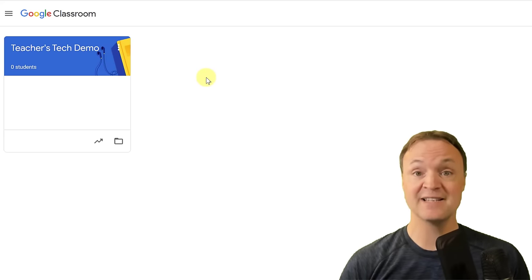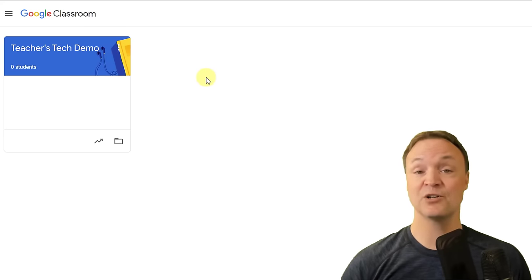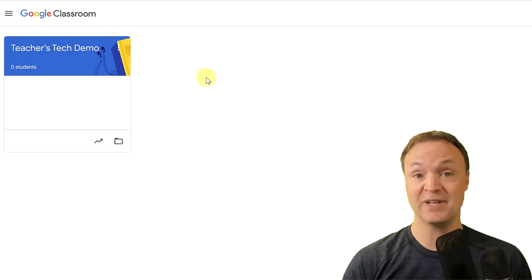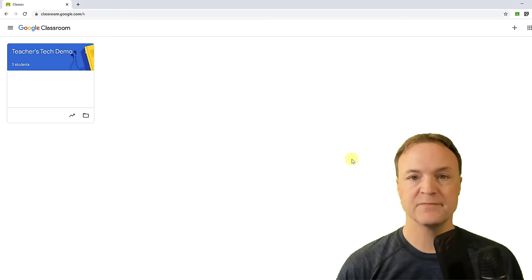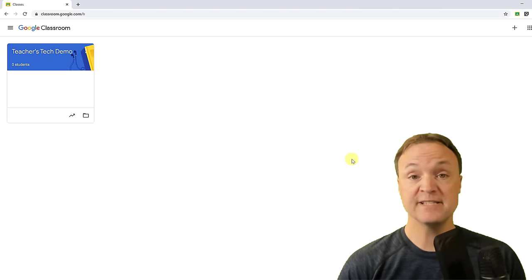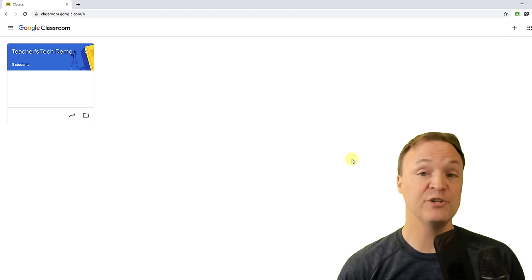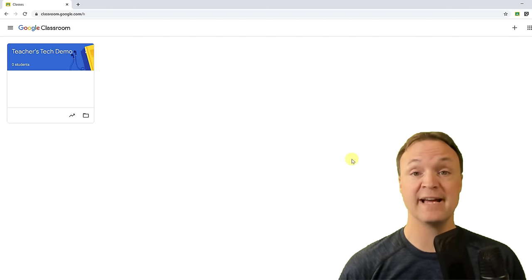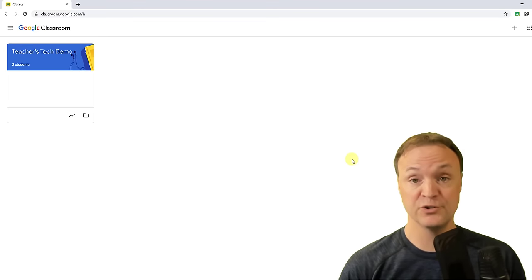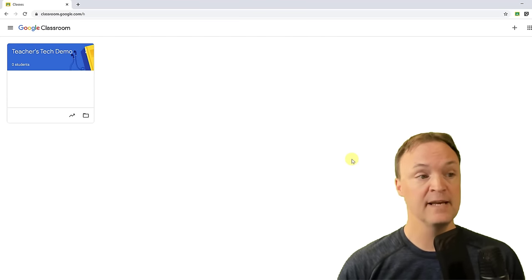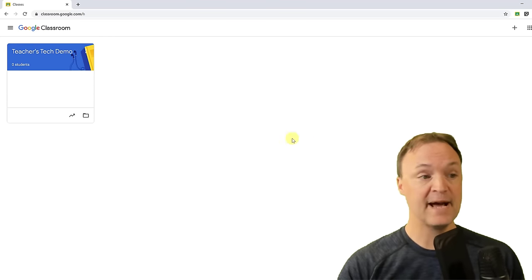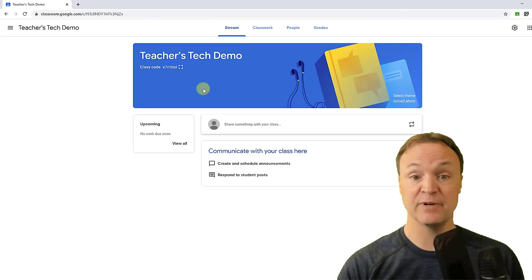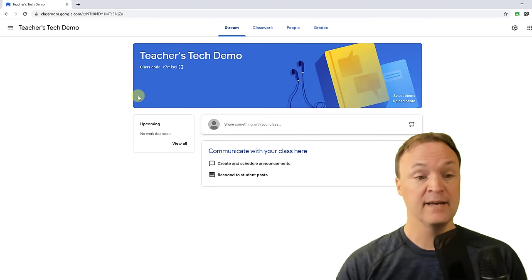Now that we have a class set up, let's look at what else we can do with it. For this section, I want to show you how to add students to your class. I'm going to go back into the class I created.